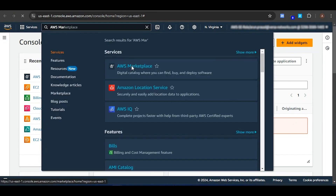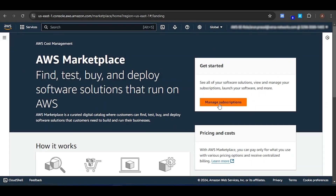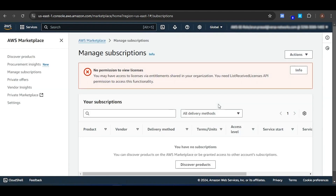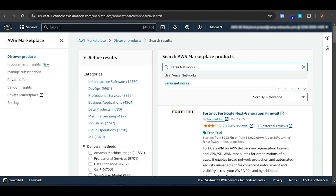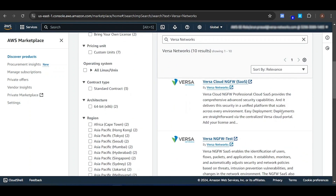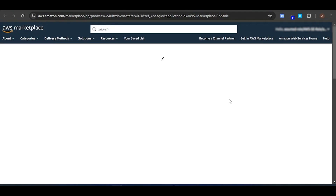When you click on AWS Marketplace, you will land on the page where you will find the Manage Subscriptions link. You have to click on Manage Subscriptions. This will show your existing subscriptions. Since I don't have any subscriptions, it is showing as empty. Now click on Discover Products. Here you can search for Versa Networks or Versa Cloud NGFW SaaS. This section describes the Versa Cloud NGFW SaaS — this is the exact product you want to choose. This will lead you to the Versa Cloud Next Gen Firewall SaaS product page.